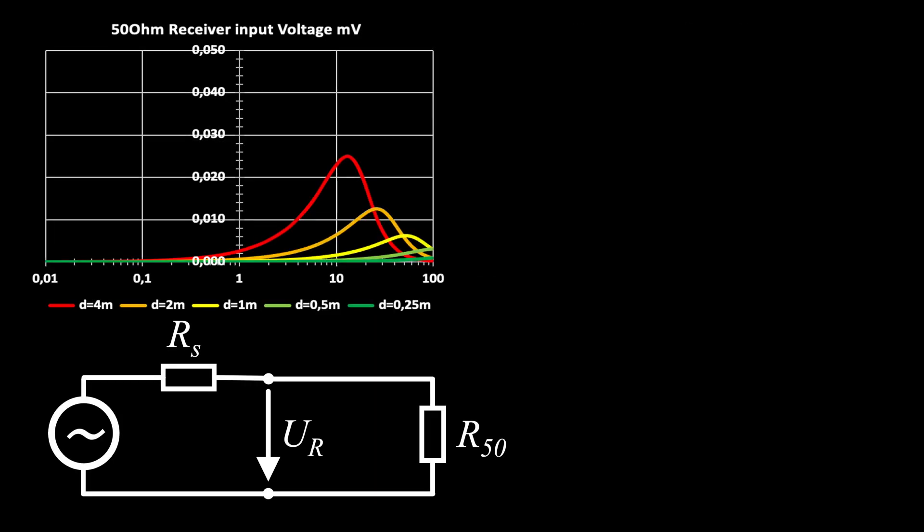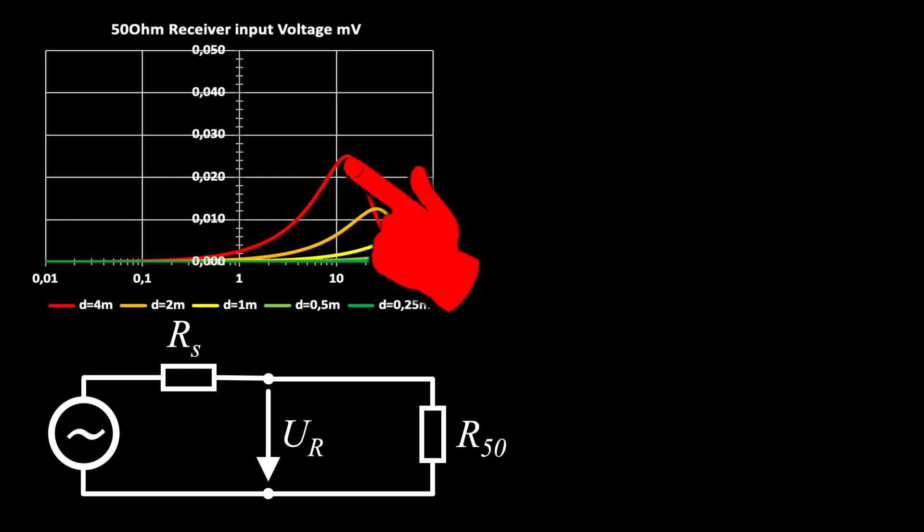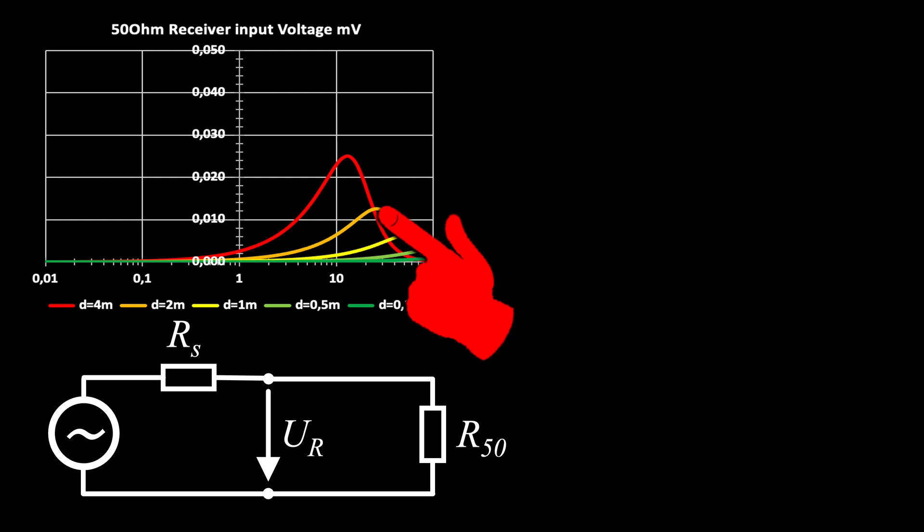A bigger diameter is delivering a stronger signal for low frequencies. But keep in mind, the bigger the loop, the lower the cutoff frequency. I chose 2 meters as a compromise.